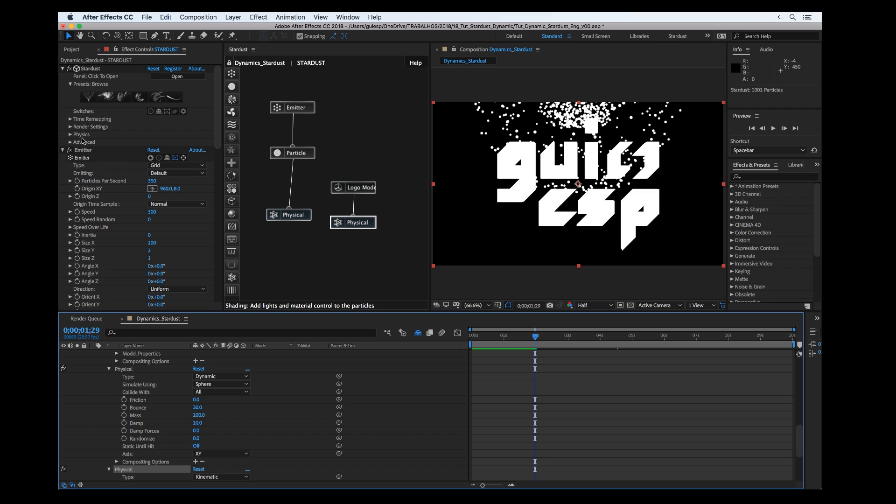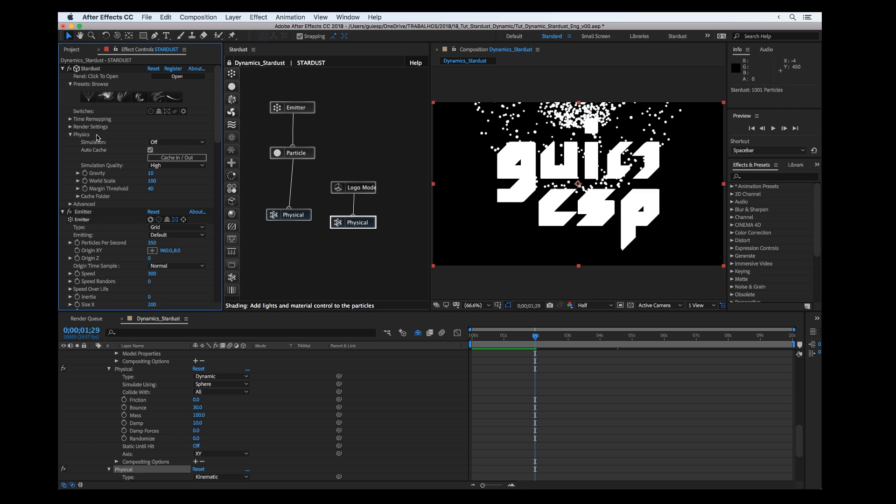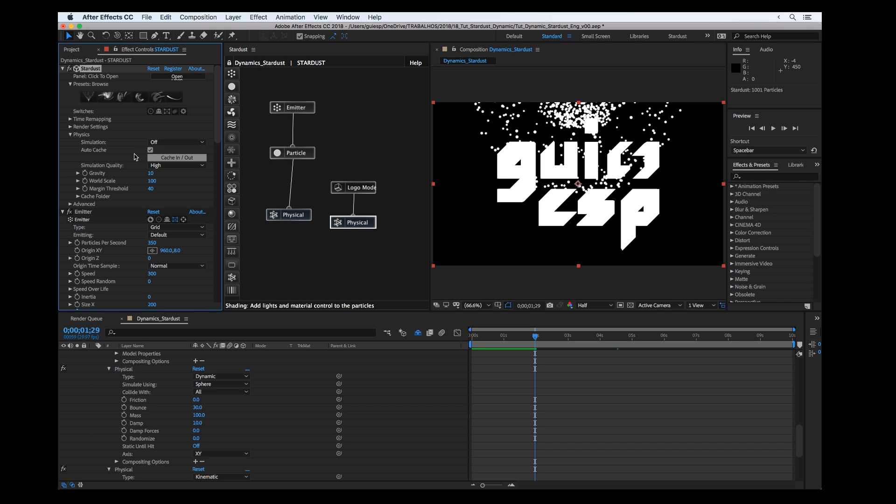If I press play, nothing's happening. Why? Because we have to turn on the simulation. At this panel here we have to turn on the simulation.